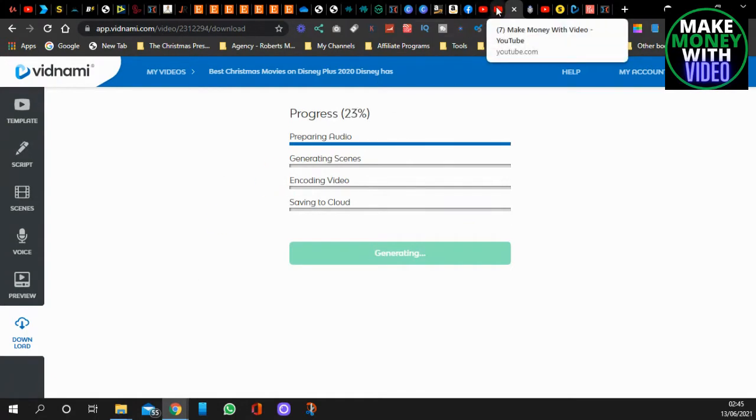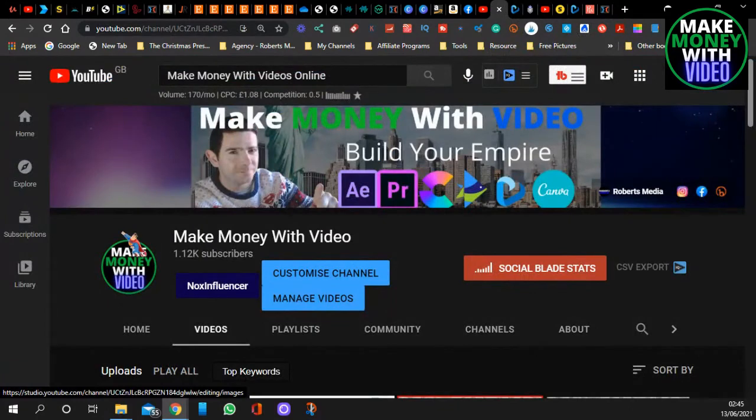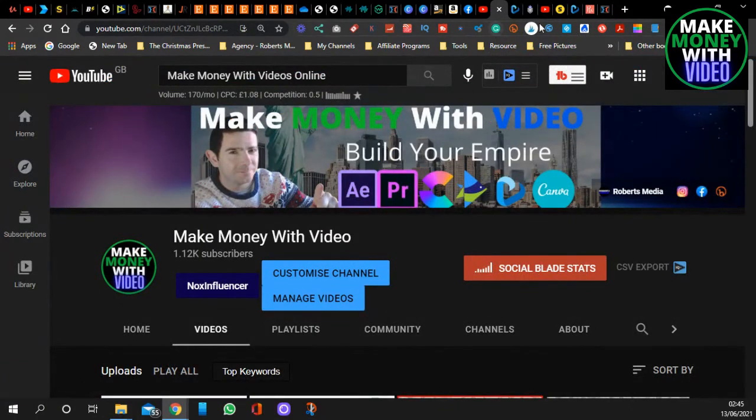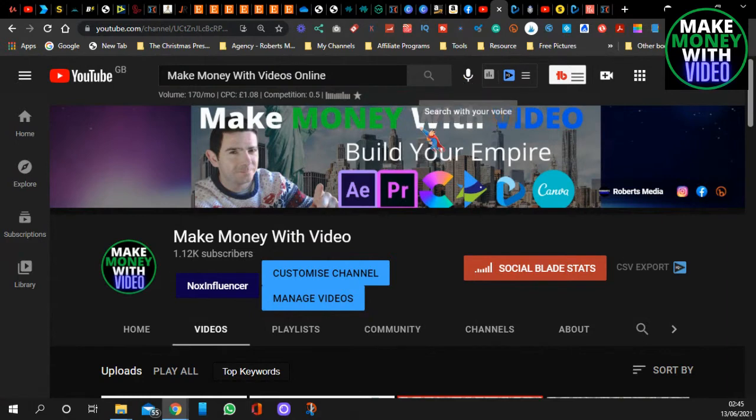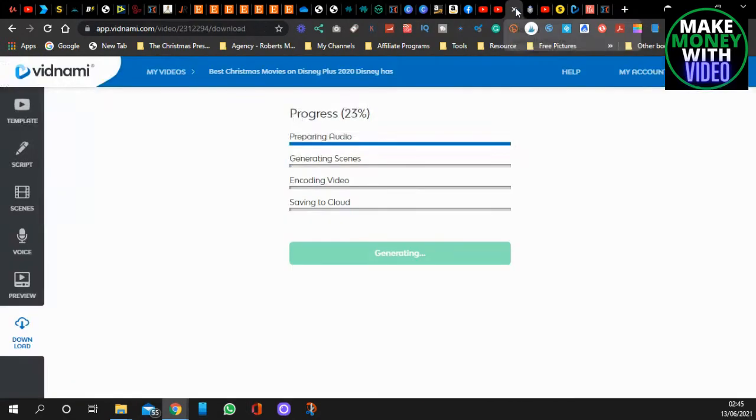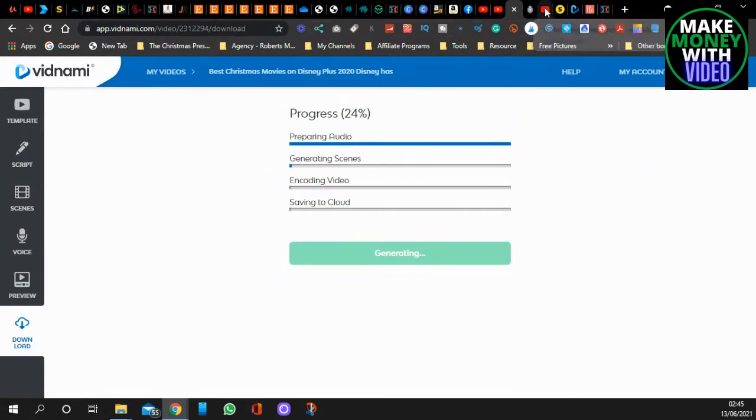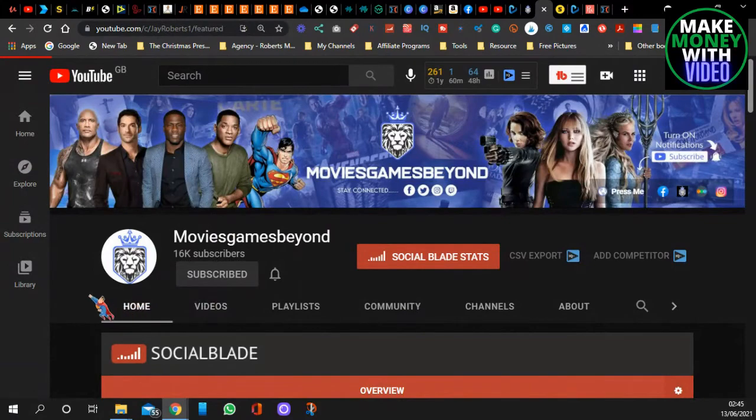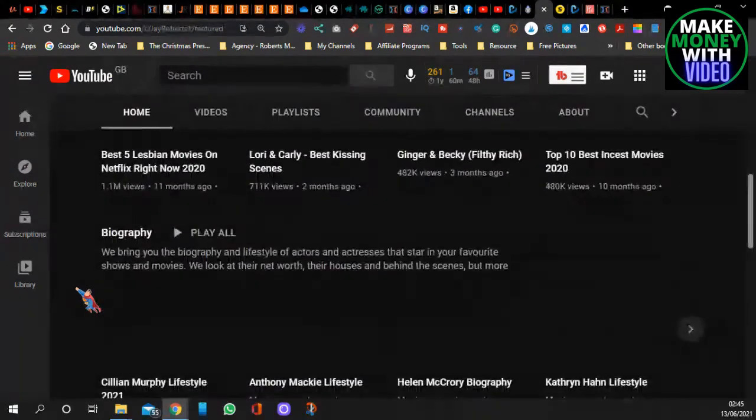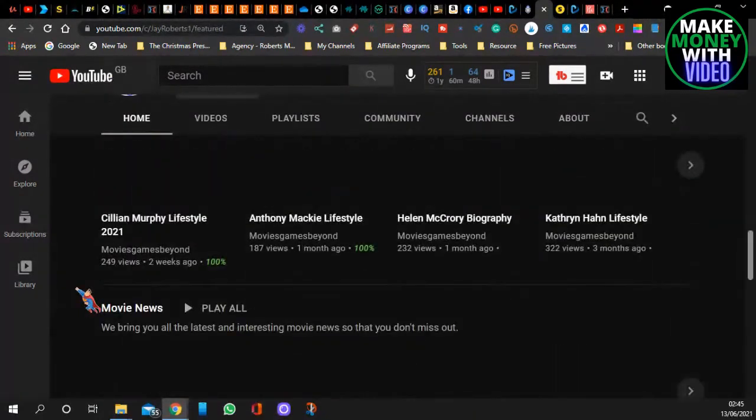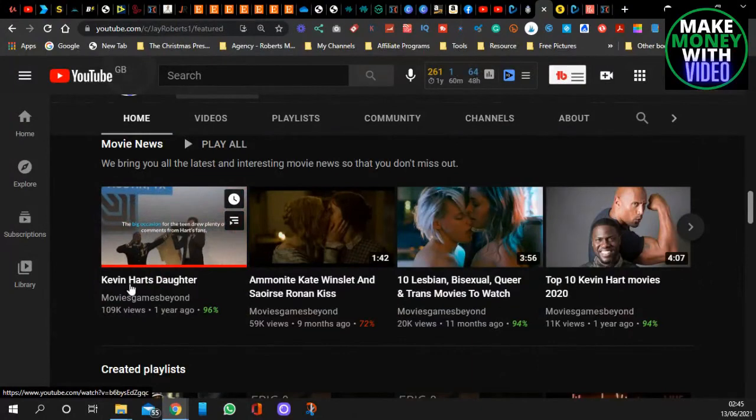So just think, if you were to have this app, Vidnami, just think how many videos you could create in a day. And then you can upload them to your channel. Come over to home. I will show you that I'm using it as well.